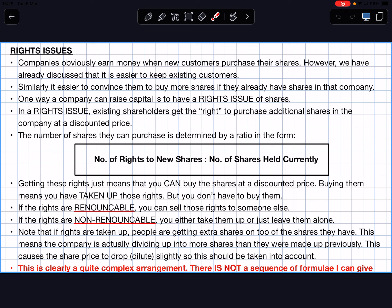One way a company can raise capital is to have something called a rights issue of shares. In a rights issue, existing shareholders get the right — the option — to purchase additional shares in the company at a discounted price. The number of shares they can purchase is determined by a ratio: the number of rights to new shares, to the number of shares held currently.